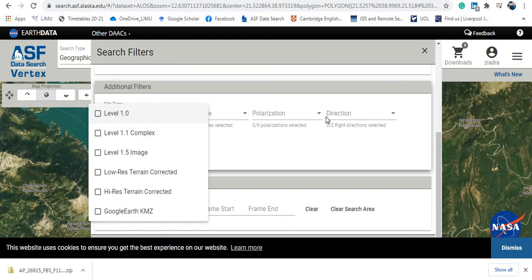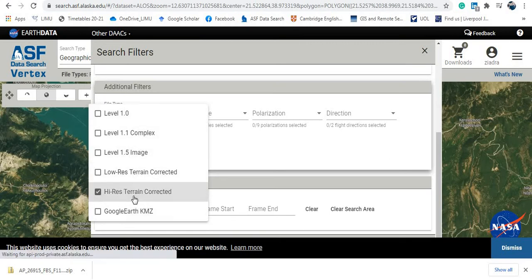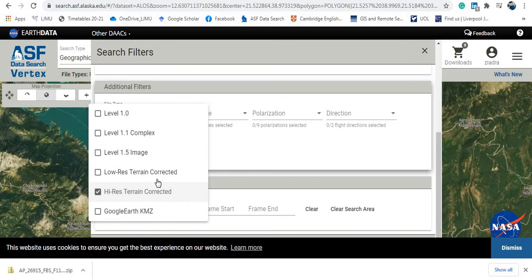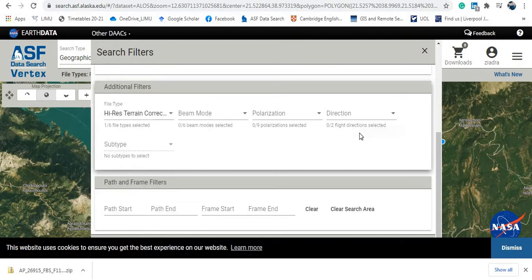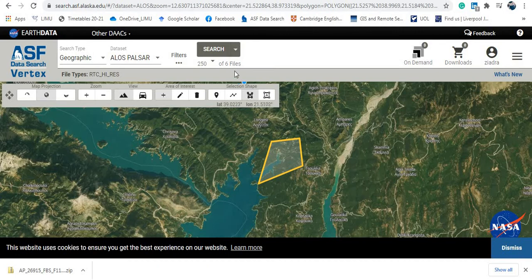So you have different kinds of data here. You are going to download the high resolution terrain corrected. This is what we are interested in today, the high resolution terrain corrected. Let's see, here we have six files with high resolution terrain corrected, which is very good. So let's do our search here, click search.